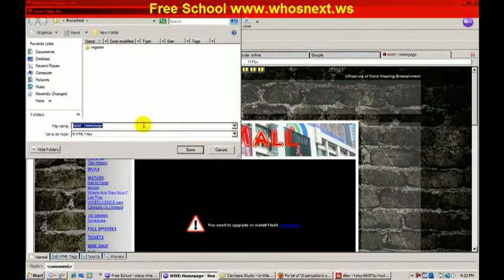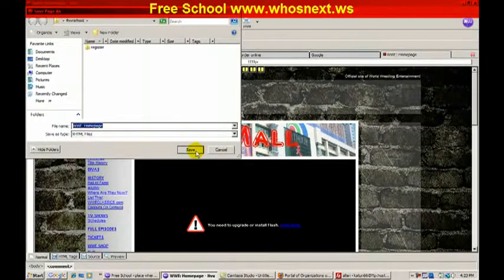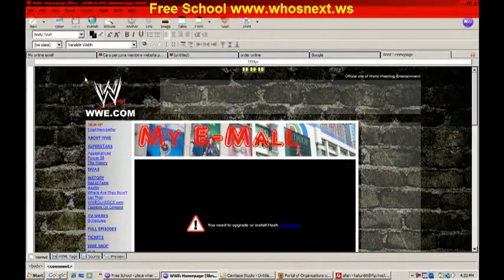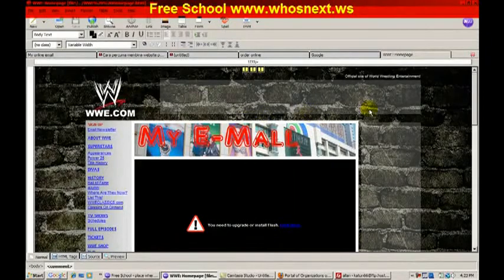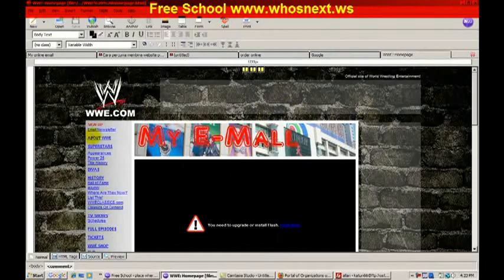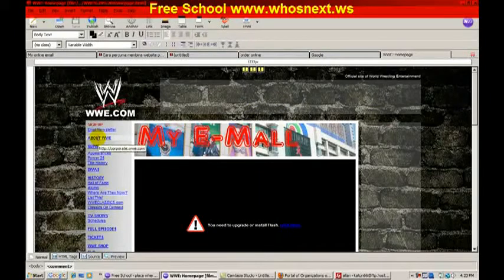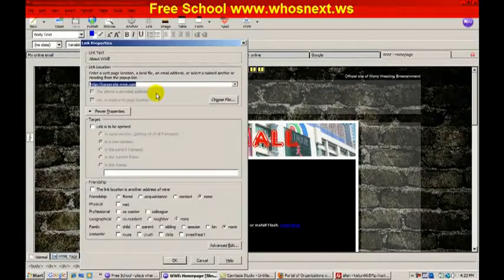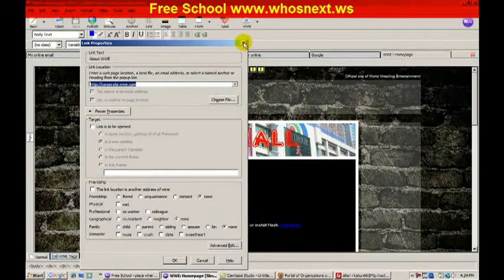Change the filename and then upload it to your domain. This is the fastest way you can create your own website. Don't forget to change all the links — double-click each link and change it to your own link.